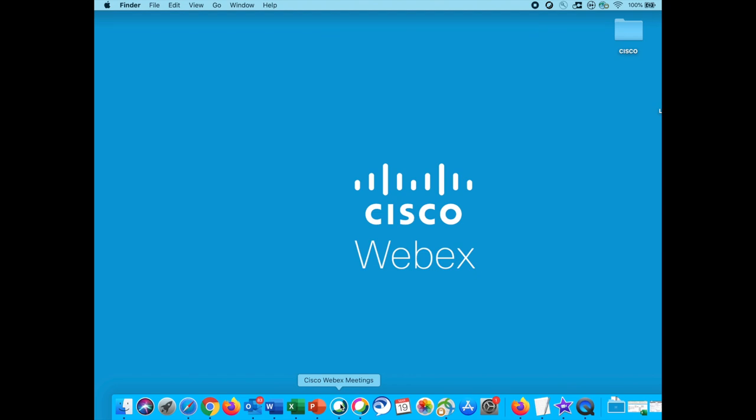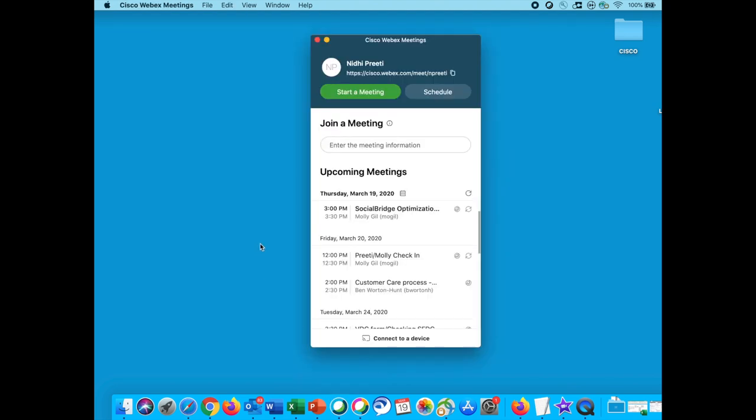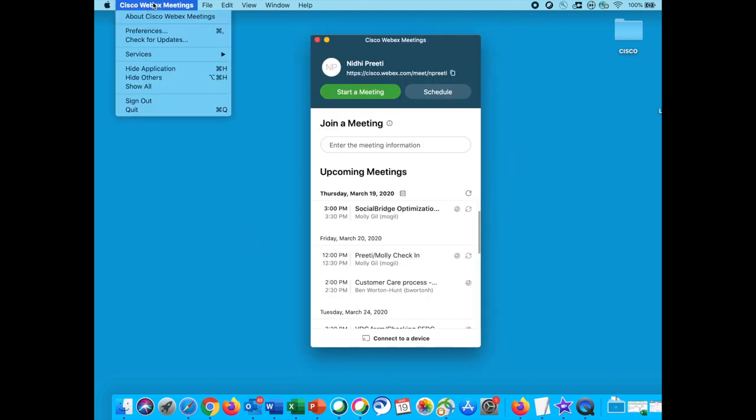First things first, open your Cisco WebEx meetings tool and click on the Cisco WebEx preferences.